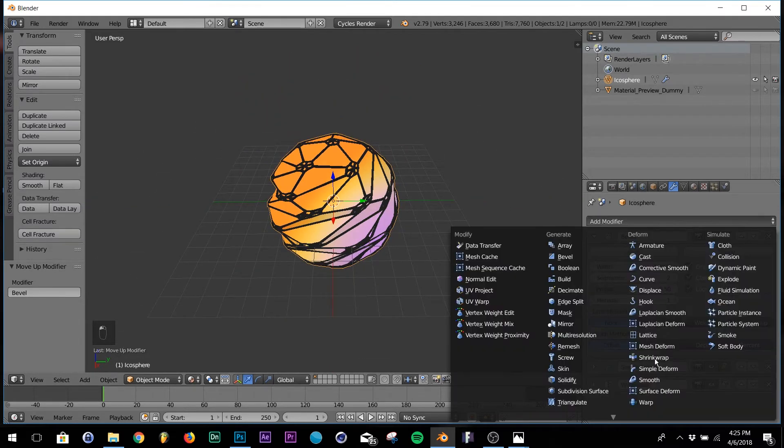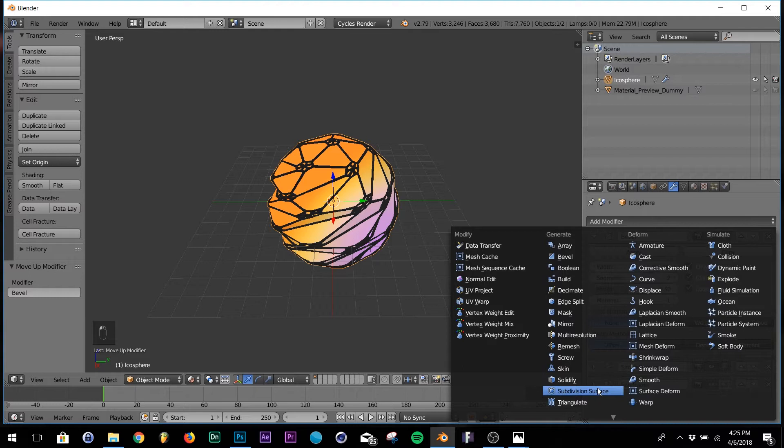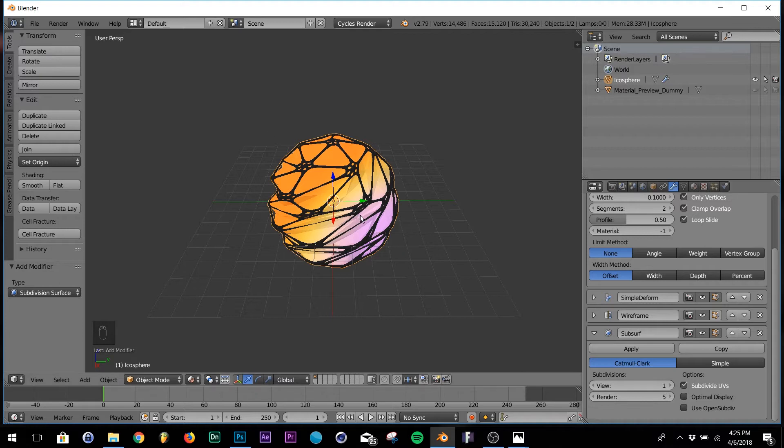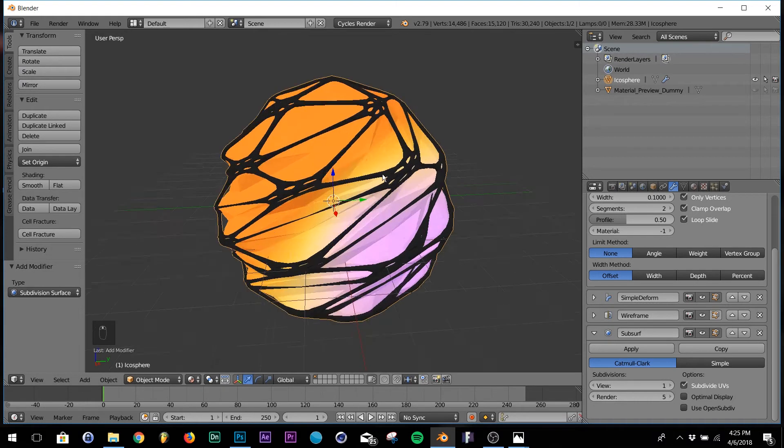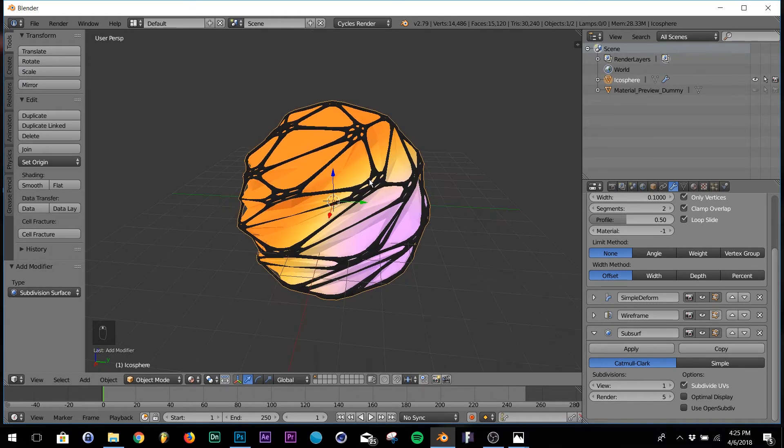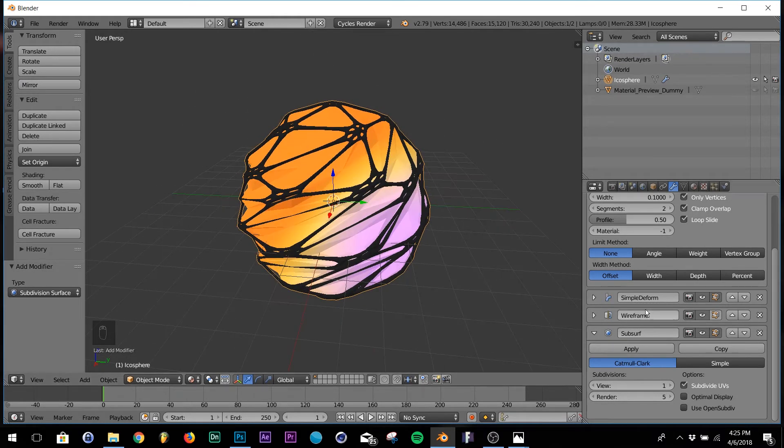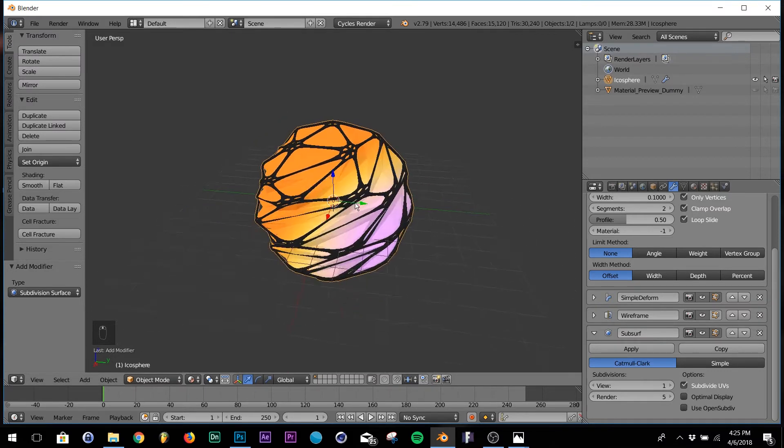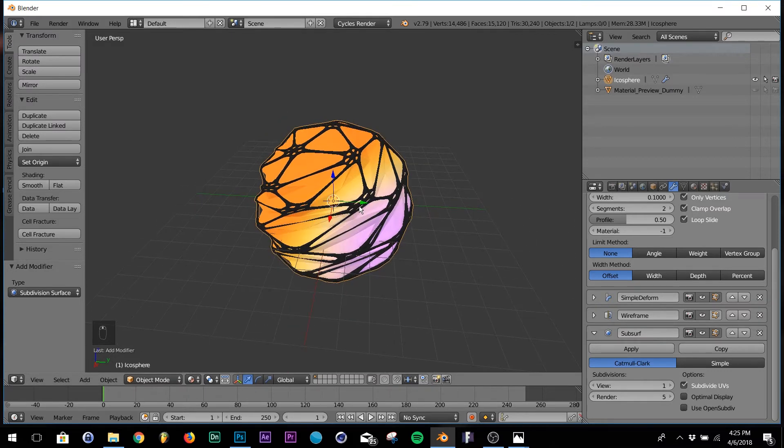And now we have this little cool stuff going on here. Last modifier is our subdivision surface. Down here on render hit five and then leave it at one so we don't overload our computer. Basically we have our model and I think everything looks fine. I'm going to keep it just like that. Now for lighting, that's the main part. Now we're going to add some lighting.